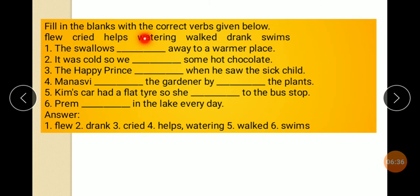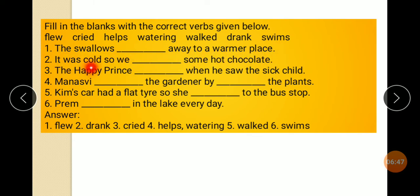Fill in the blanks with correct words given below: flew, tried, Alps, watering, walks, drank, swam. The swallows flew away to the warmer place. It was cold, so we drank some hot chocolate. The Happy Prince cried when he saw the sick child.